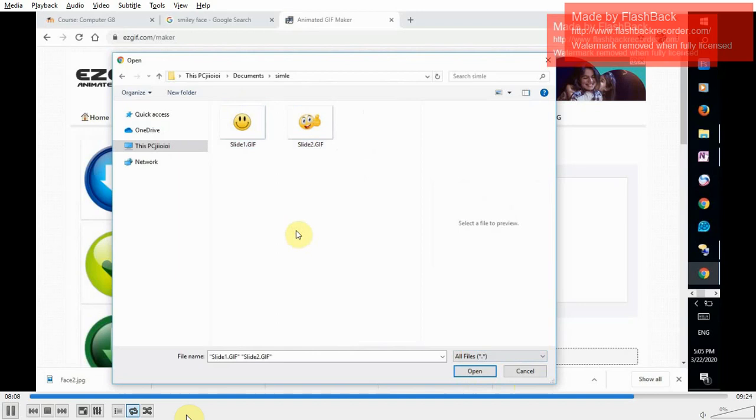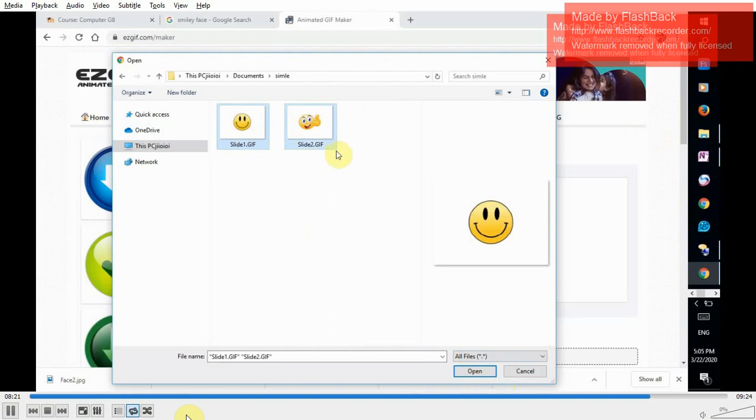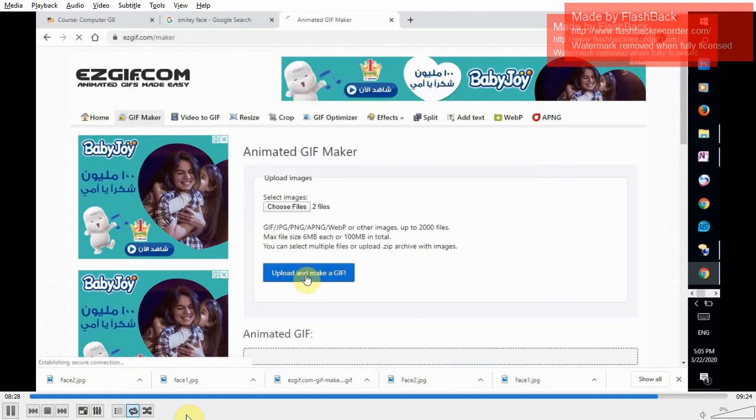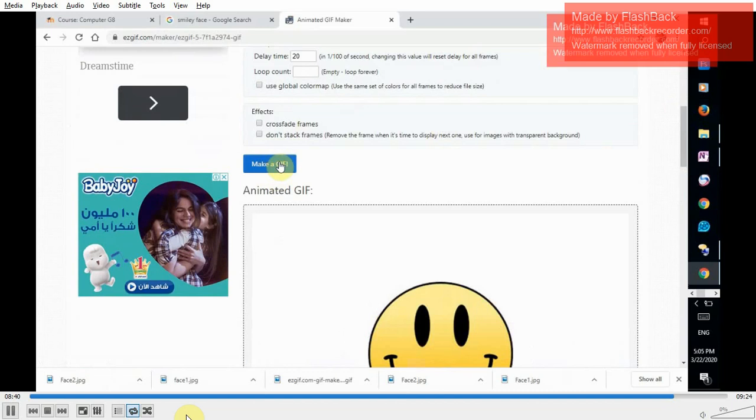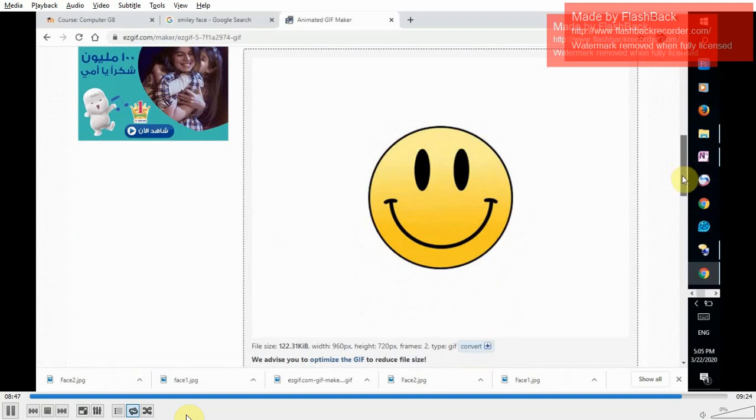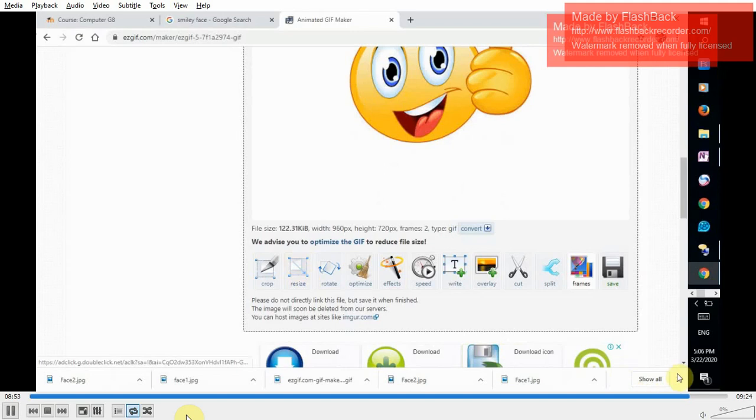Or you may do it from the keyboard by selecting ctrl A. Ctrl A select all or drag the mouse to select both images. Open. Upload and make a GIF. Scroll down. Make a GIF. Here we have a preview for our GIF. Scroll down. Last step will be saving the GIF to your PC by clicking save.